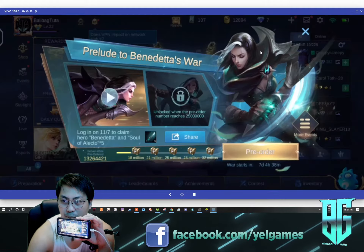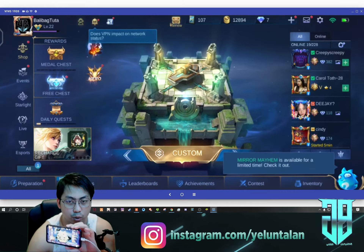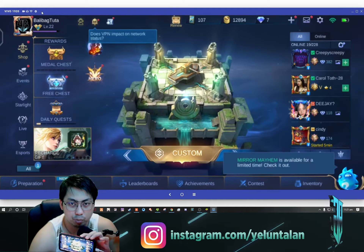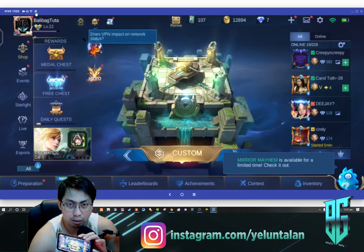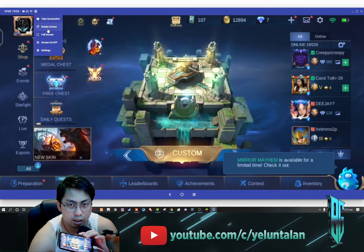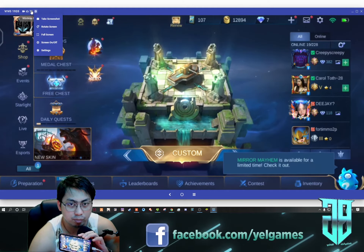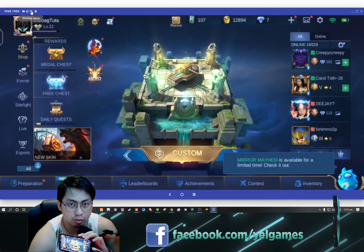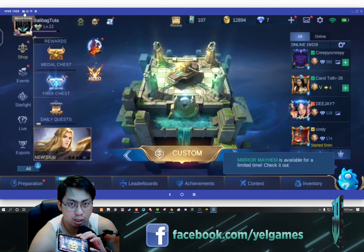That is the beauty of Vysor - you can use your PC to control it. If you're lazy, you have many options: you can go full screen, take a screenshot, and you can also record the screen.